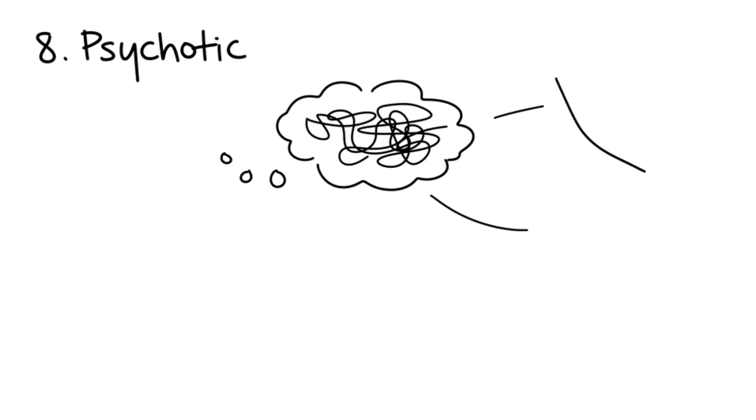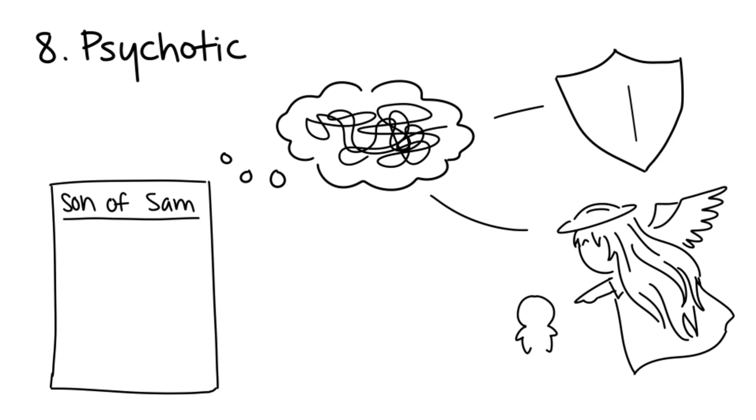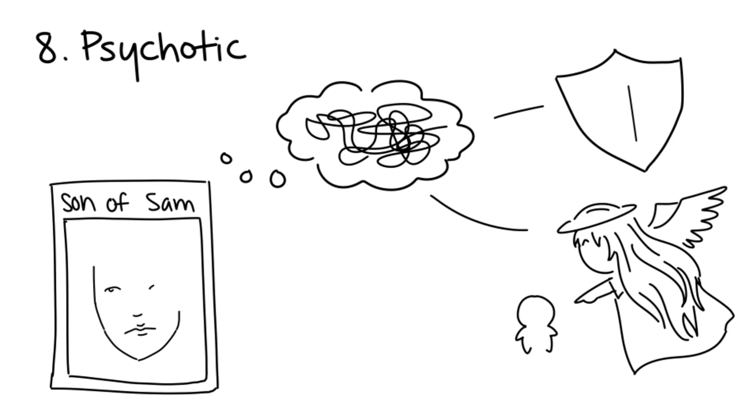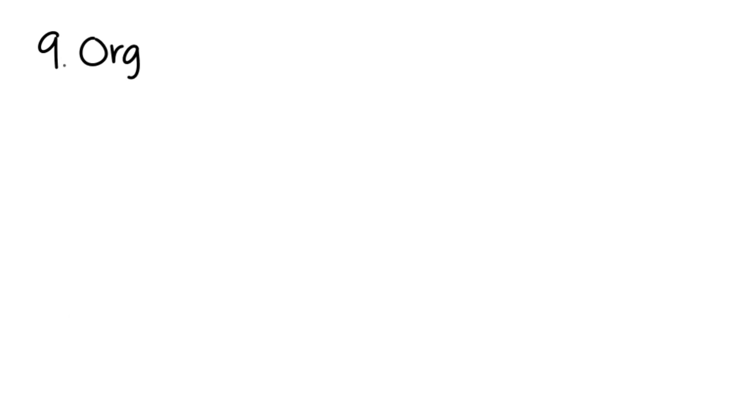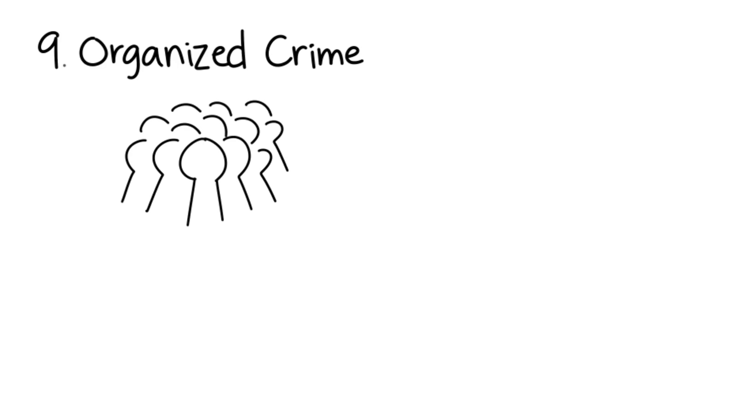Eight: Psychotic. Psychotic serial killers have delusions that drive them to commit crimes. Those who have persecutory delusions believe they're simply defending themselves from someone who wants to harm them, while those with grandiose delusions believe they're chosen by a divine being to save the world from their victims. One such serial killer is the Son of Sam.